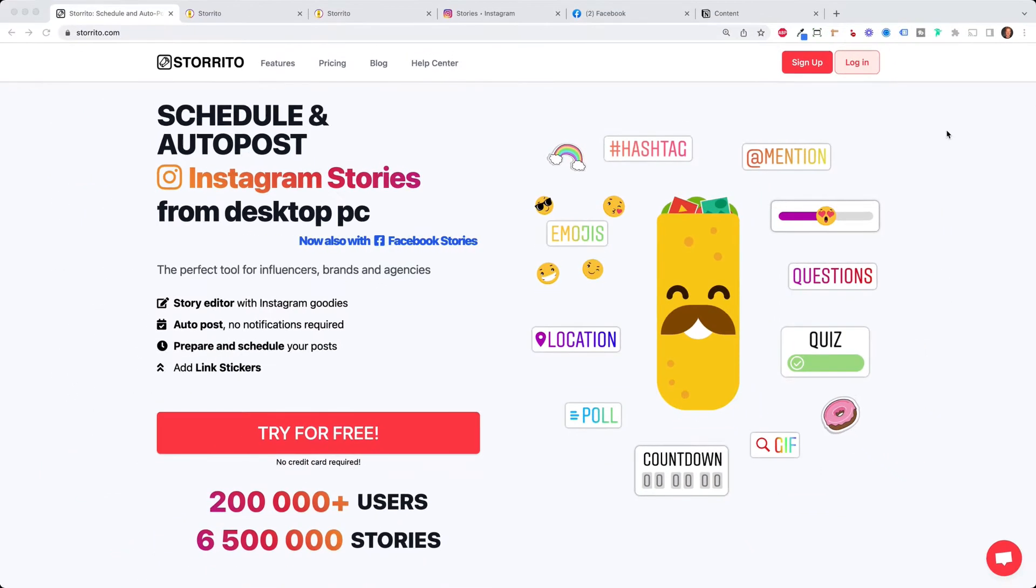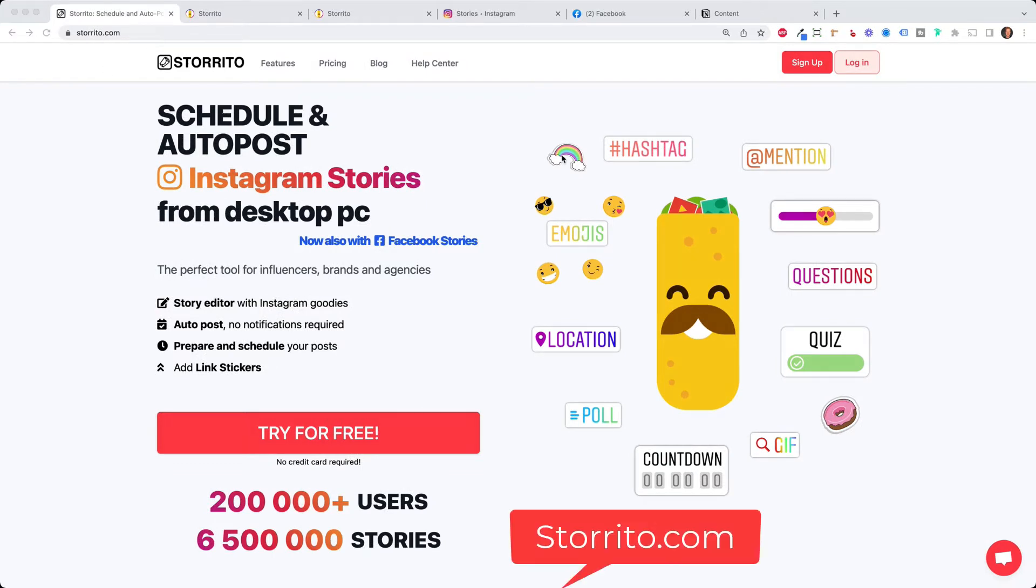As you know it's kind of impossible to do that on Facebook. That's why we will be using a tool. It is called storito.com and this is a professional tool for Instagram marketers and Facebook marketers which allows you to